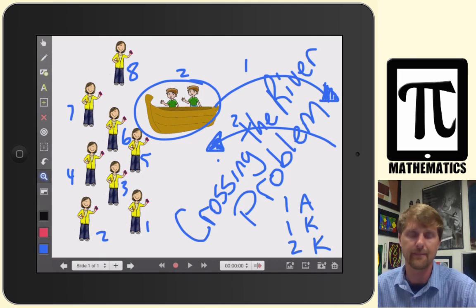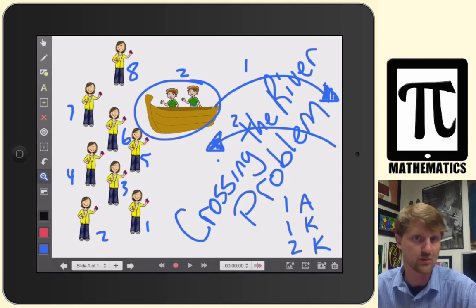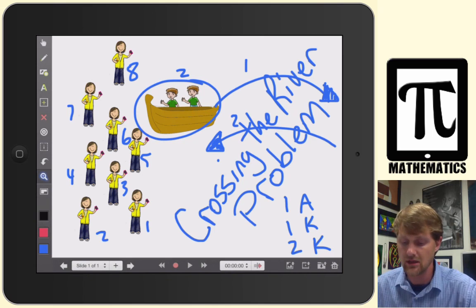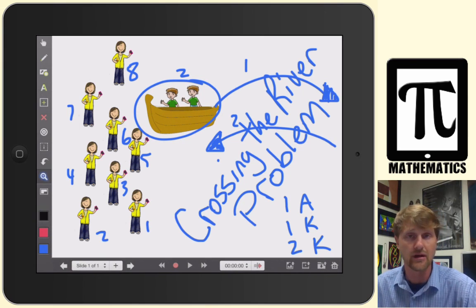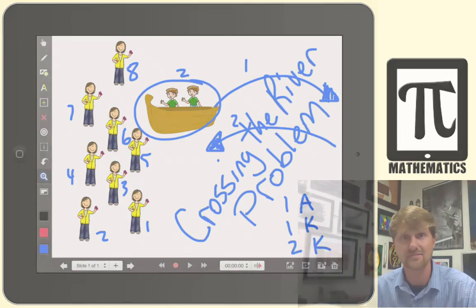The apps I used were Explain Everything and River Tests Pro. Again, I'm Professor Lam and this is PyPad Mathematics. Take care.